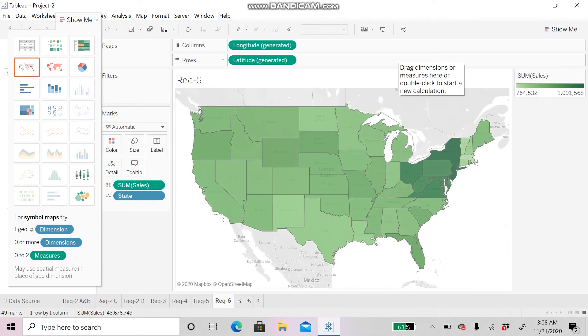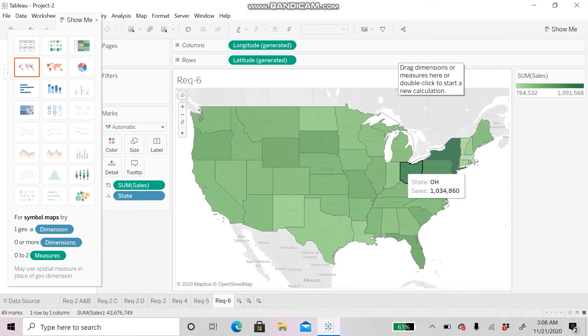Lastly, for Requirement 6, you can see that the eastern part of the whole United States has a higher sum of sales than the western part.